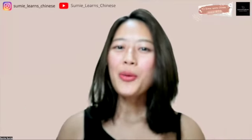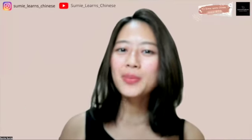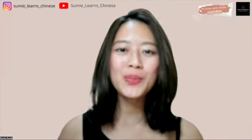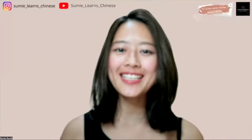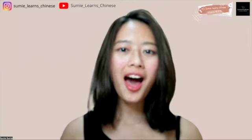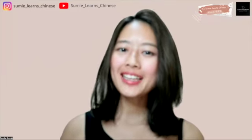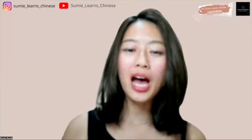Hi, guys! Welcome back to my channel, Sumi Learns Chinese. 大家好! 欢迎来到我的频道, Sumi学中文.